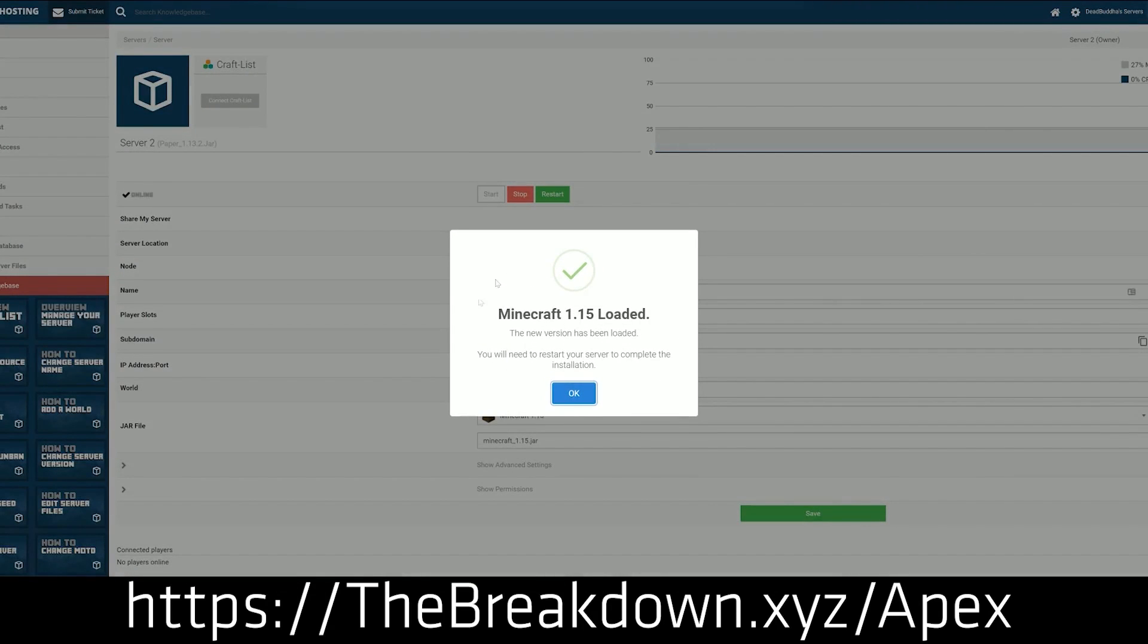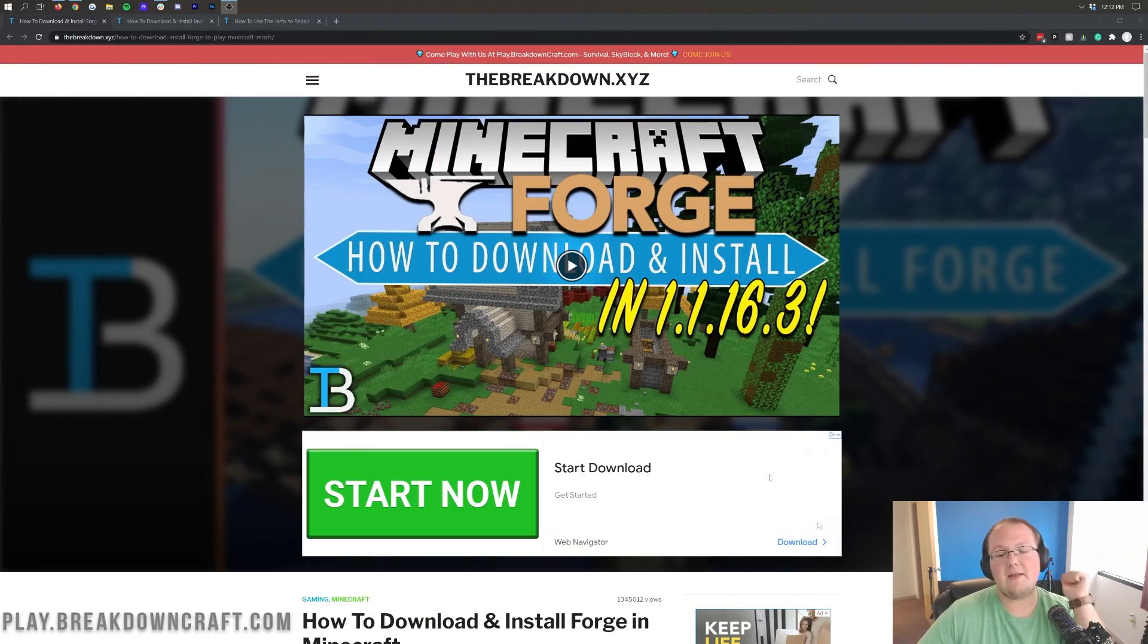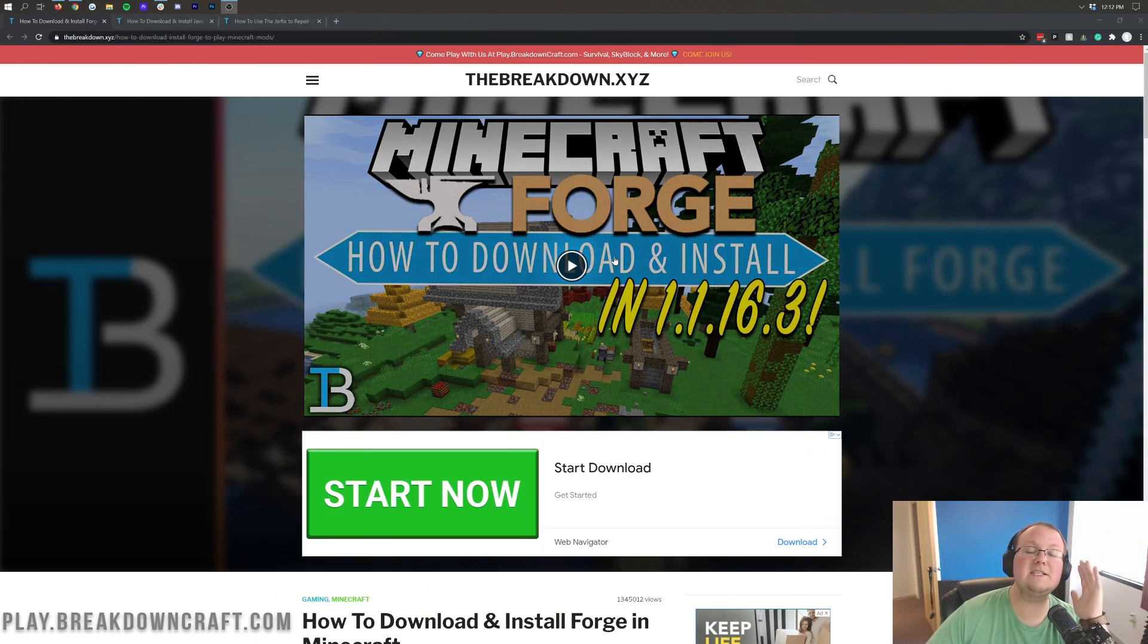But nevertheless, you're here to get Forge, so let's go ahead and do it. The first thing you want to do is go to the second link down below. That's going to take you here.